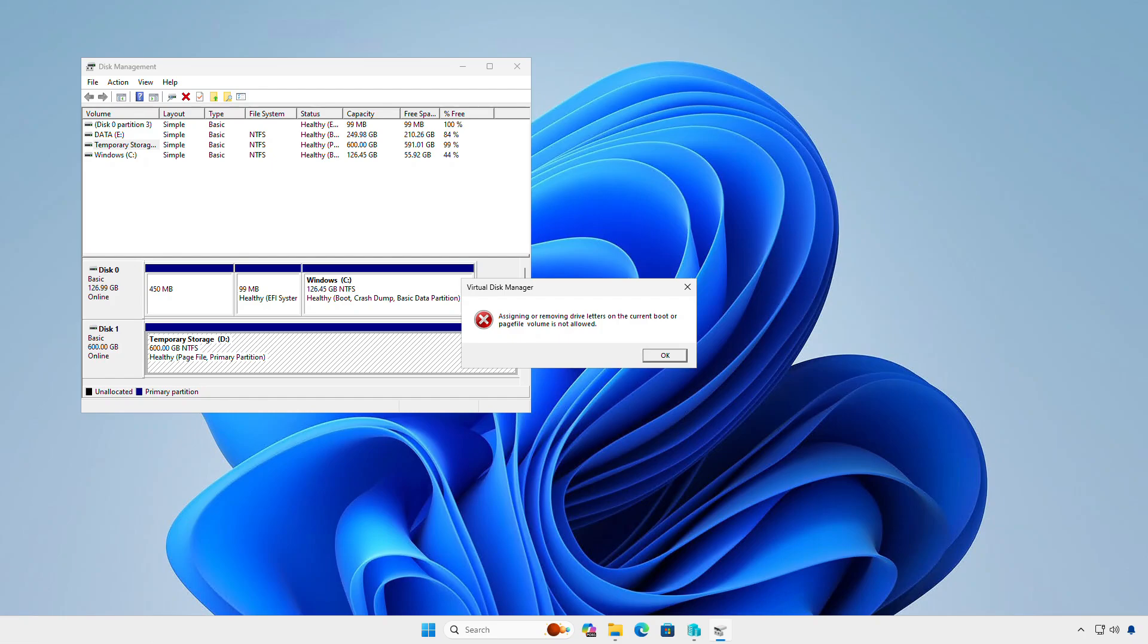In this video, how to fix the error you encounter when trying to hide a drive in Windows. For example, I am removing the temporary storage on an Azure virtual machine.